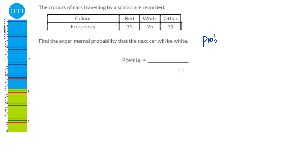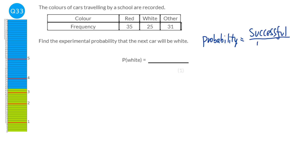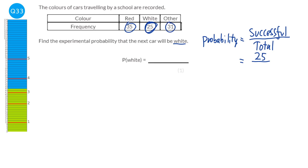Experimental probability is successful outcomes divided by total number of outcomes. We're looking for the probability it's white, so it's 25 over the total. The total is 35 plus 25 plus 31, which is 91. So our probability is 25 over 91. Be careful — when finding the total you must include all outcomes: red, white and other.